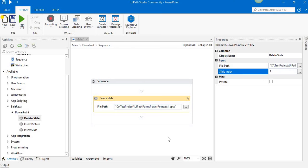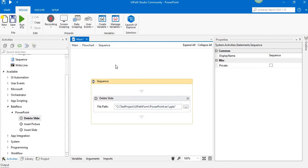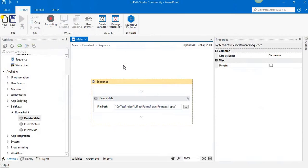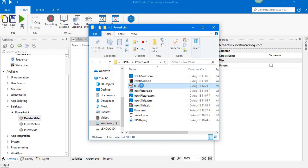going to delete the first slide. I'm going to run the execution. Yes, it's finished. Now we are